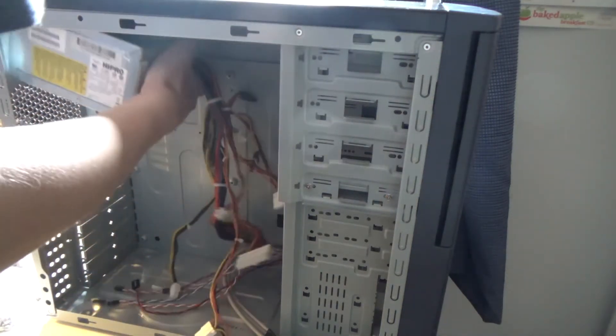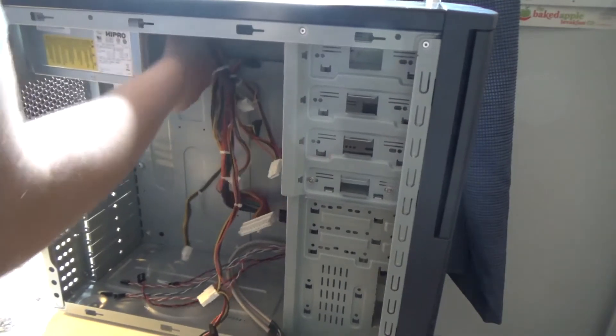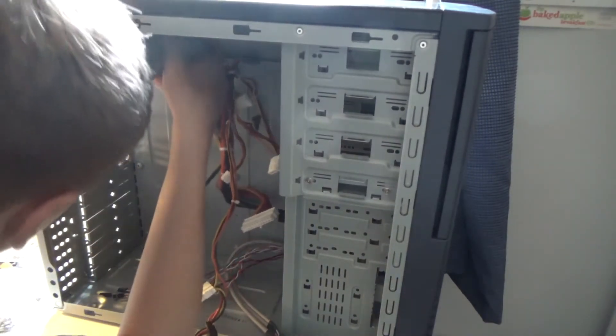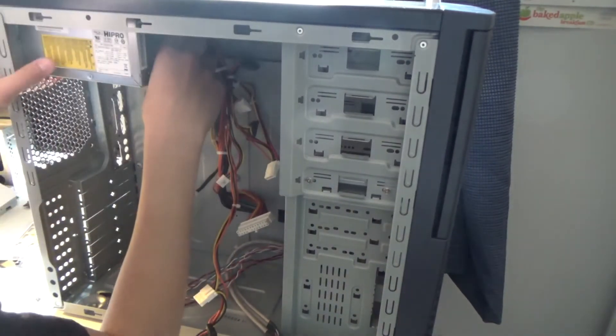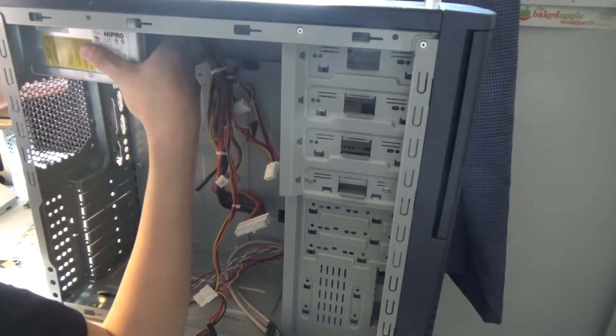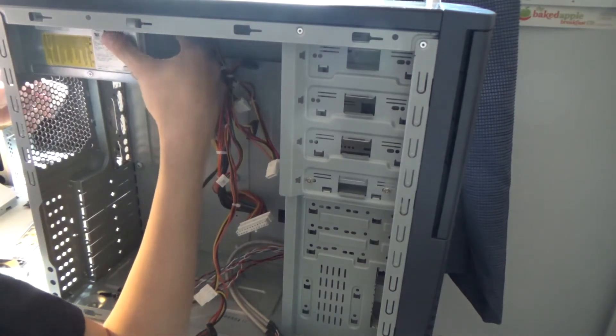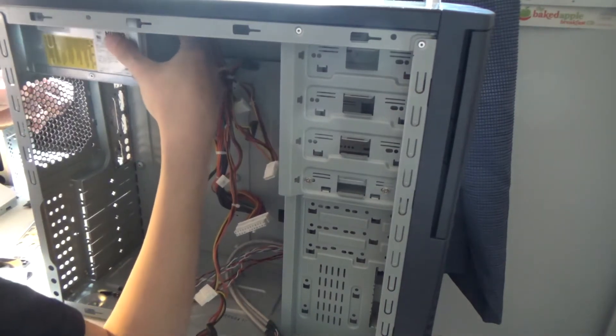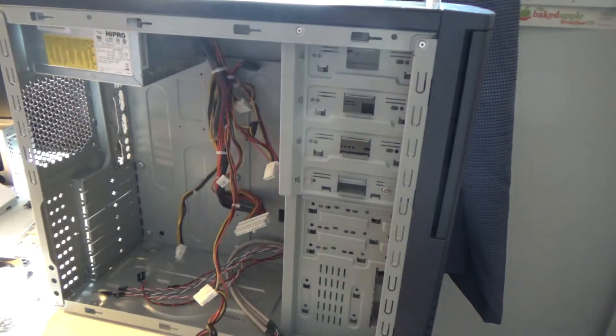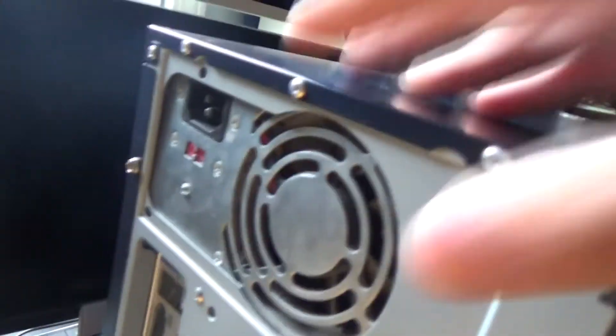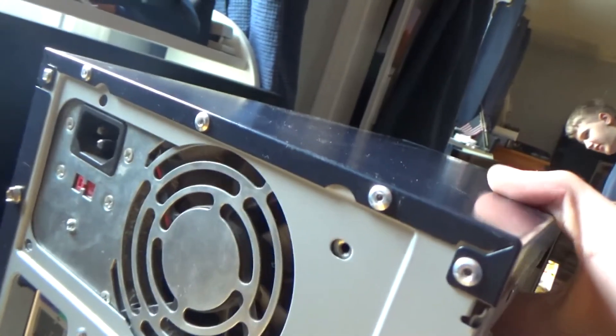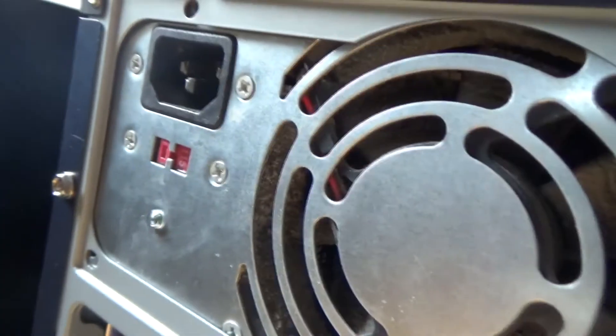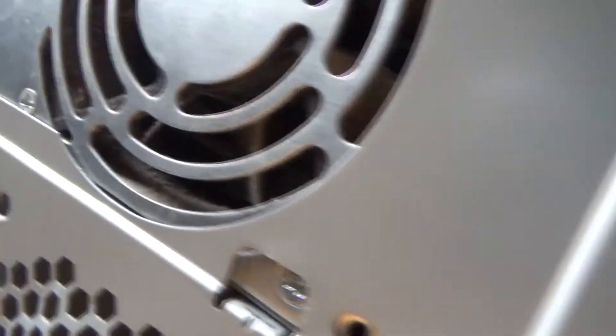First thing I want to install is the PSU. Okay, there we go, it's fitting just perfectly. The PSU here is fitting just perfectly, you can see it lines up with all the holes and the fan has enough space.